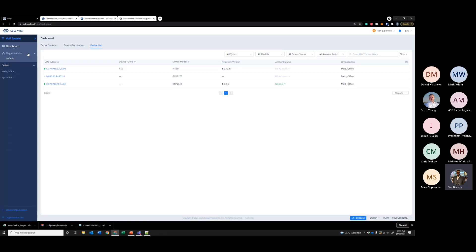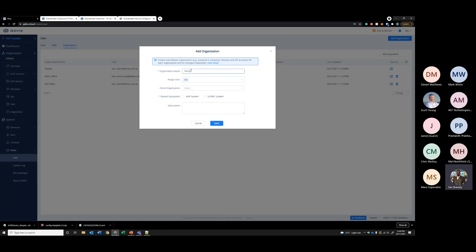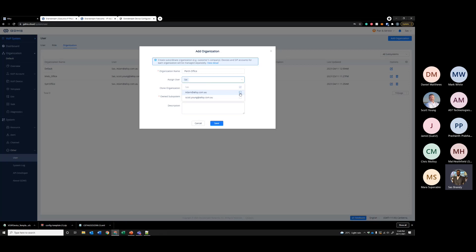You can create multiple different organizations. To do that, click the organization button and you can see all the organizations that are available. If you want to create a different organization, simply click 'Create Organization' down here. Let's make this 'Perth Office.' Over here, this is where you configure — the platform administrator is me, and over here you can configure users to access that particular organization as an organization administrator. So let's give Scott Young access to the Perth Office.